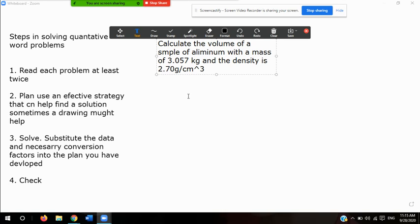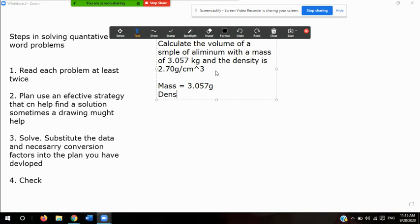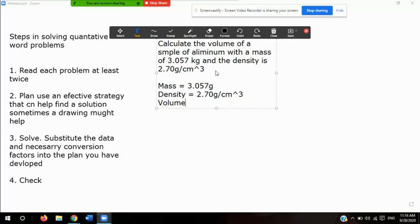Now — step one — we read and analyze the problem. It's good to write down what we have and what we don't have. So we have the mass, which equals 3.057 kilograms. We have the density, which equals 2.70 grams over centimeters cubed. And our unknown is the volume — what we're looking for is the volume. Now that I have this, I have an idea of what I need to do: I have mass, I have density, and I'm looking for volume.